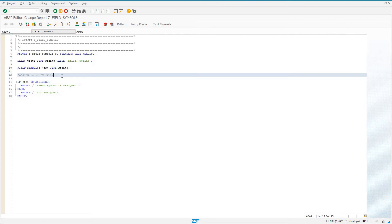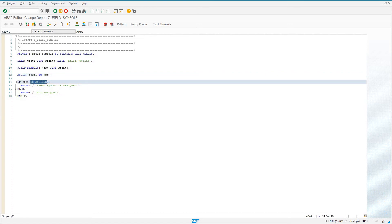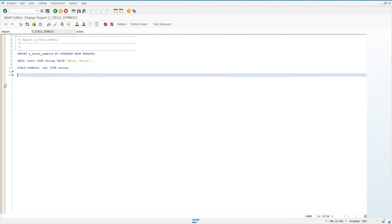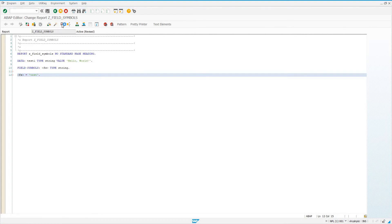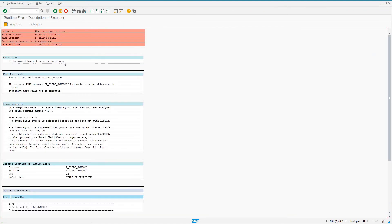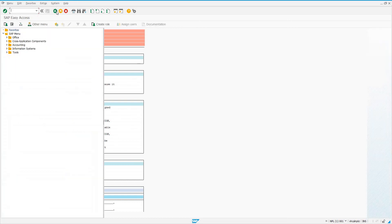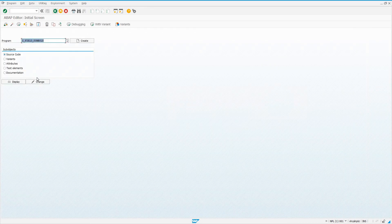But if we come back here and uncomment this 'assign test1 to FS', and activate the code again and run it, we see 'field symbol is assigned'. So you're going to be using 'is assigned' or 'is not assigned' quite frequently when working with field symbols, because if we don't assign it and we try to say FS equals test, we're going to get a short dump that says 'field symbol has not been assigned yet'. So when we work with field symbols, we always need to make sure they are assigned, otherwise we get this short dump.